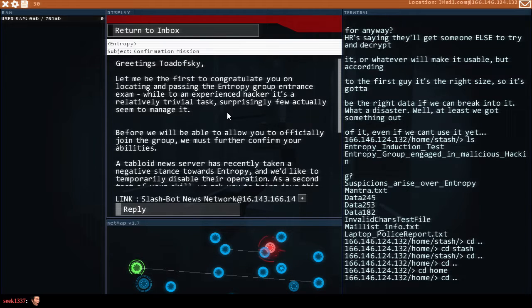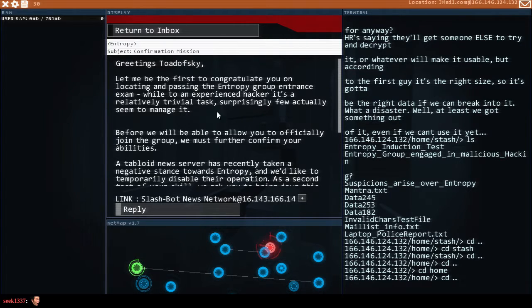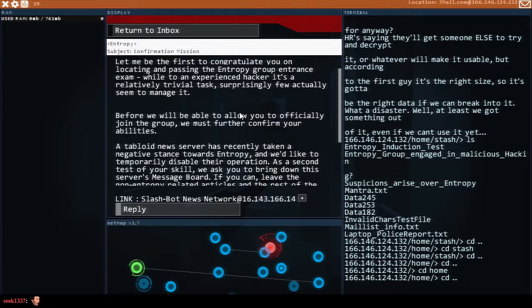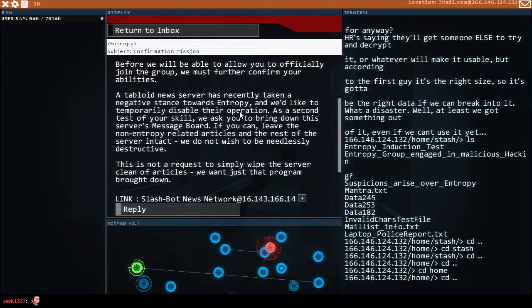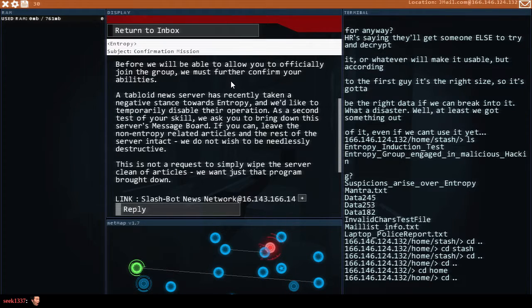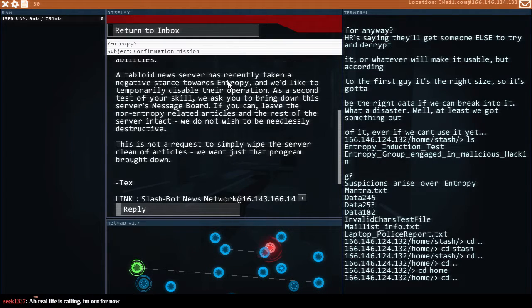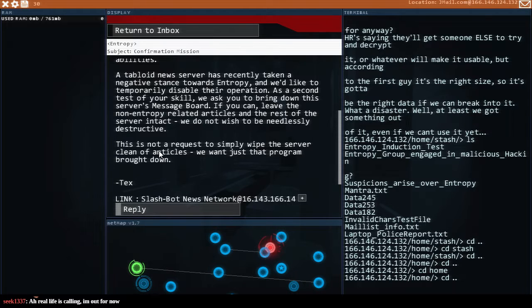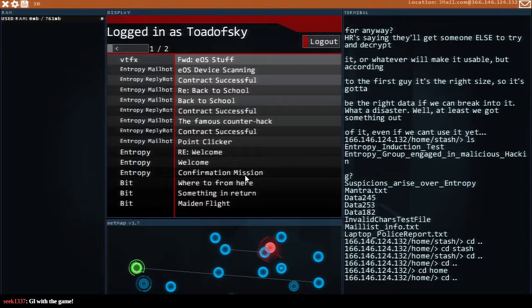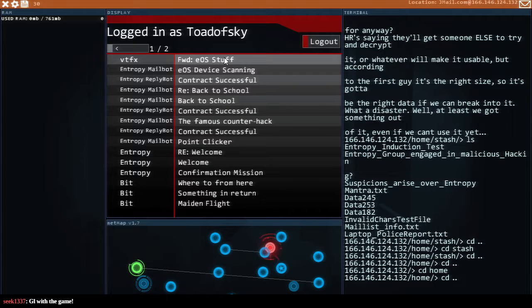Confirmation mission from Entropy. Let me be the first to congratulate you on locating and passing the Entropy group answers exam. For an experienced hacker it's a relatively trivial task. Surprisingly few seem to manage it. And or nobody knows where your freaking server is at. Before we allow you to officially join the group you must further confirm your abilities. Because you know that was a really easy test and we're going to give you an actual test or maybe actual work. You know Bit didn't tell me to bug these people.